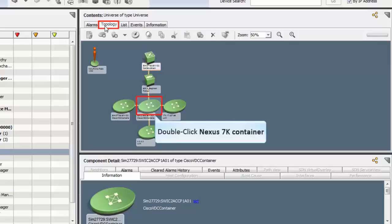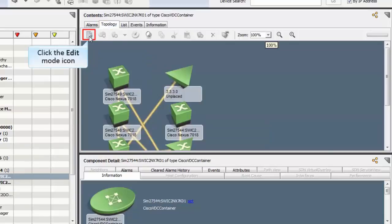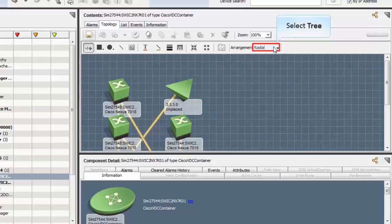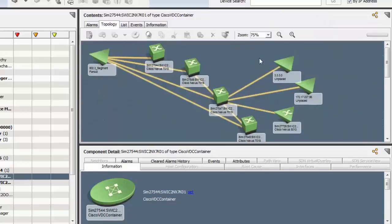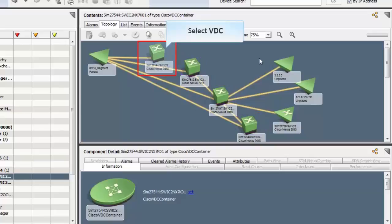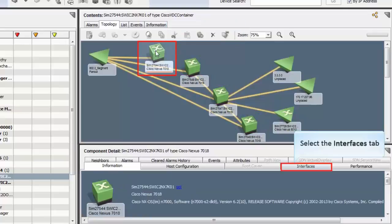To drill down, double-click on the Nexus 7k container and change the mode to Edit. In order to get a better hierarchical view, change the arrangement as Tree Arrangement. Observe here four VDCs of Nexus 7k device. Let's select a VDC. Click the Interface tab to view the interfaces belonging to the selected VDC.